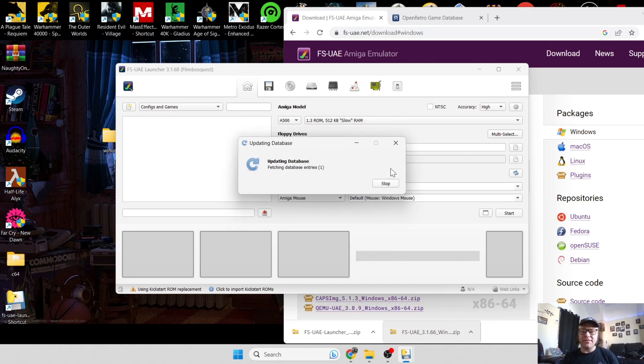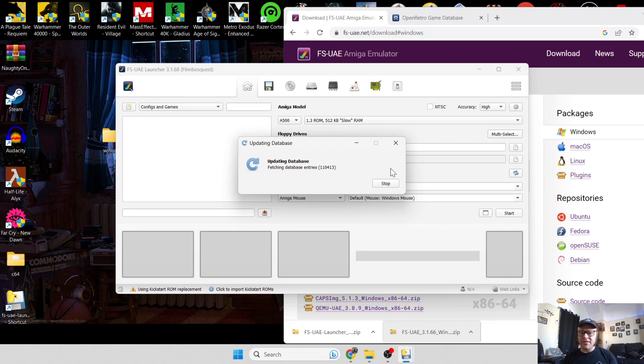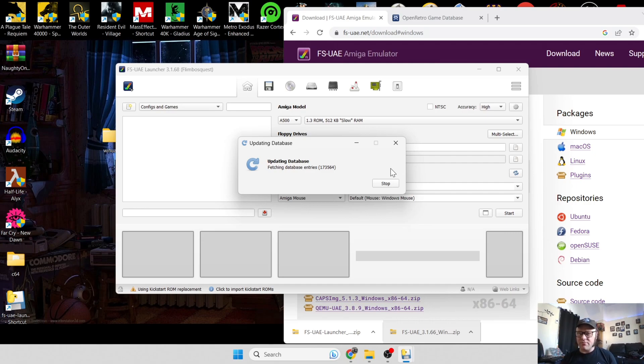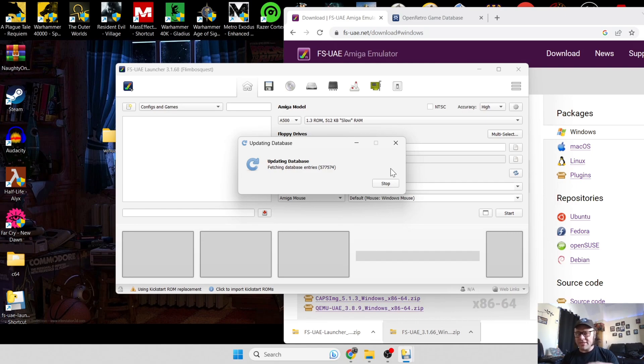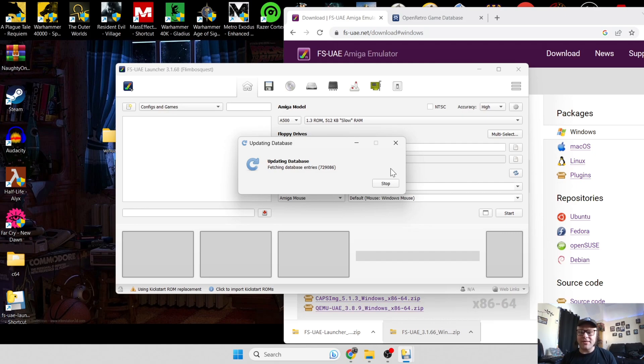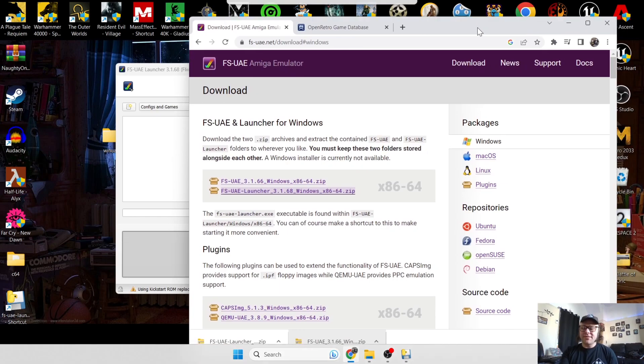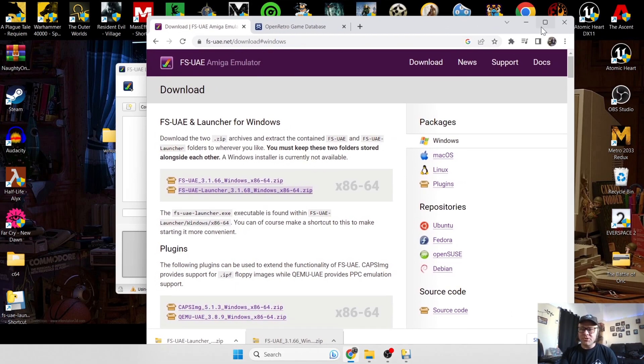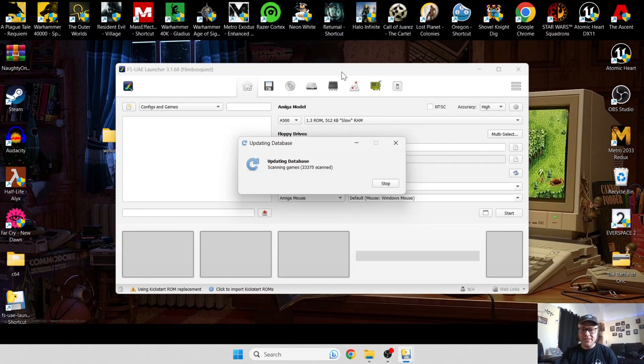What this will do next is update the database for FS-UAE. This is actually working with Open Retro game database, grabbing all the games available on that database complete with the artwork. Of course, if you just got a couple of games on your computer, the WHD loads games or dot LHA games, not all the games it shows are going to play, only those games which you actually own or are stored on your computer. I'll show you how to do this in a minute. This can take a little while.